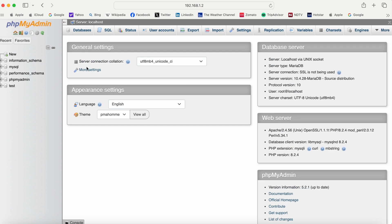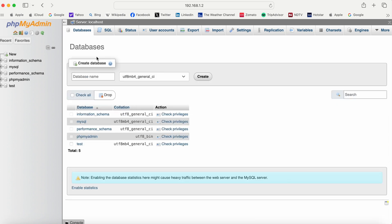With this interface, we can start working with databases. We can also work with PHP and create PHP pages. So in this way, we can install XAMPP on our Mac OS machines. I hope you understood all the steps in this video.